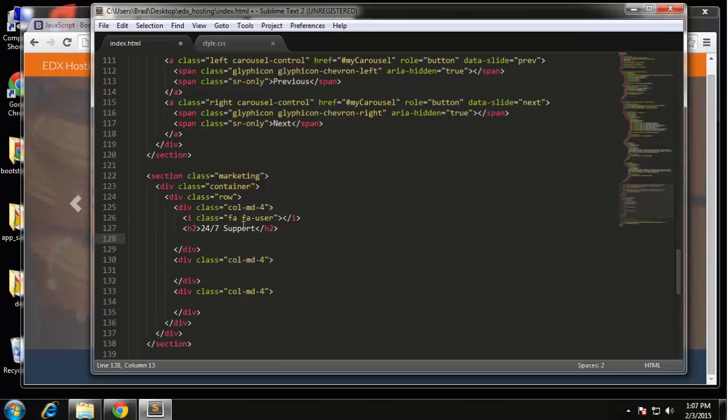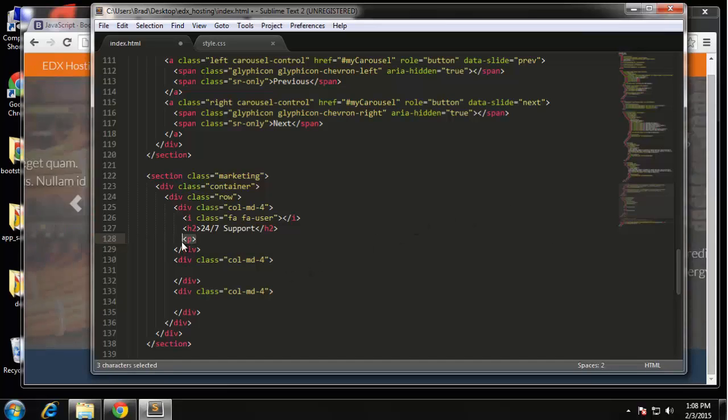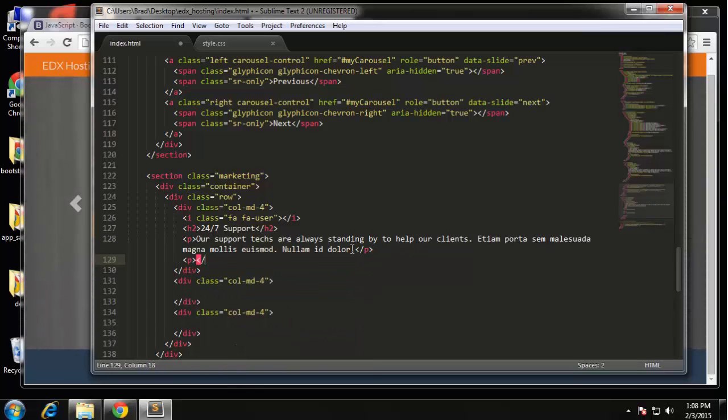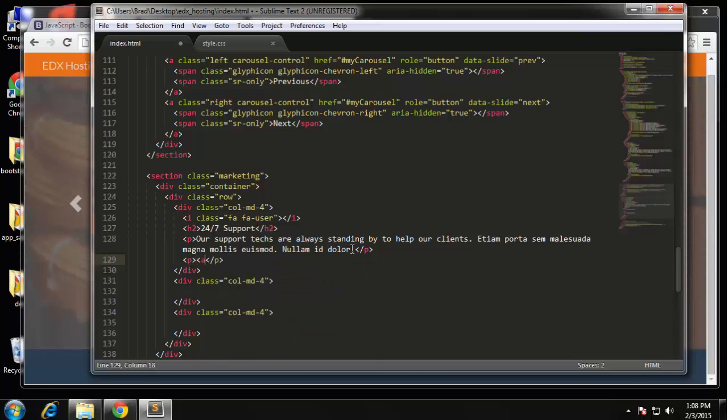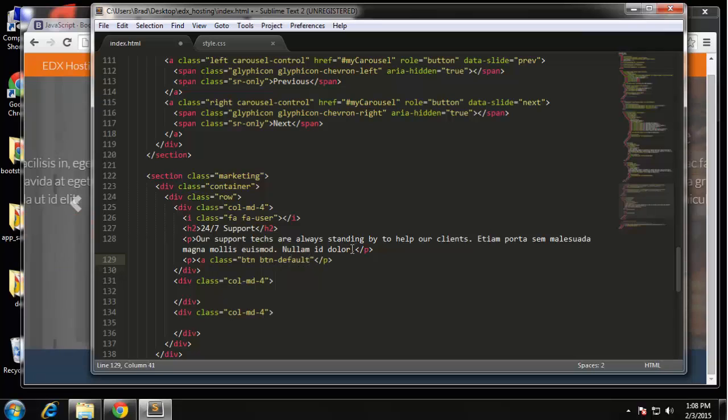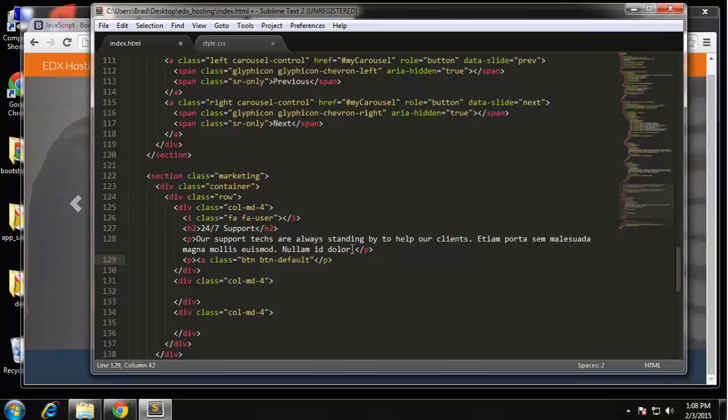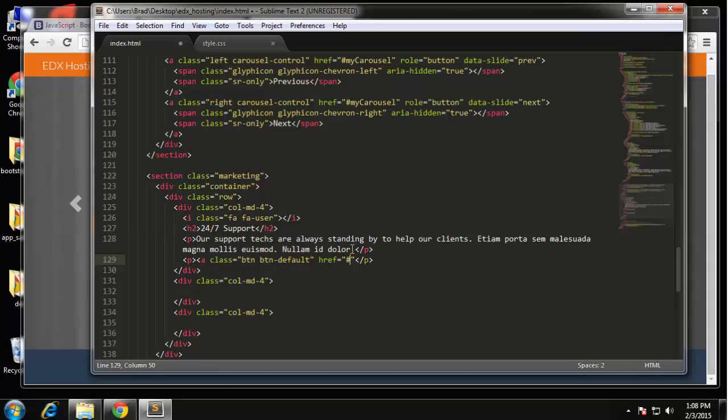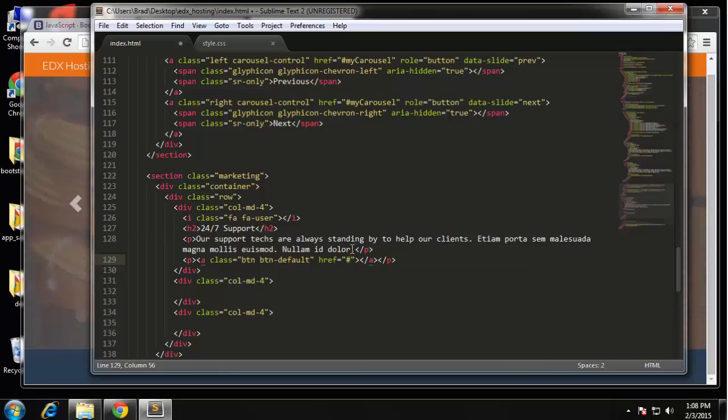Next we'll have a paragraph. Actually I'm going to just paste this in instead of typing it out to make it a little faster. Just a simple paragraph and then underneath that we're going to have a button inside of a paragraph or a link, class will be BTN BTN-default. We're just going to set the href to go to nothing and then the text to say view details.